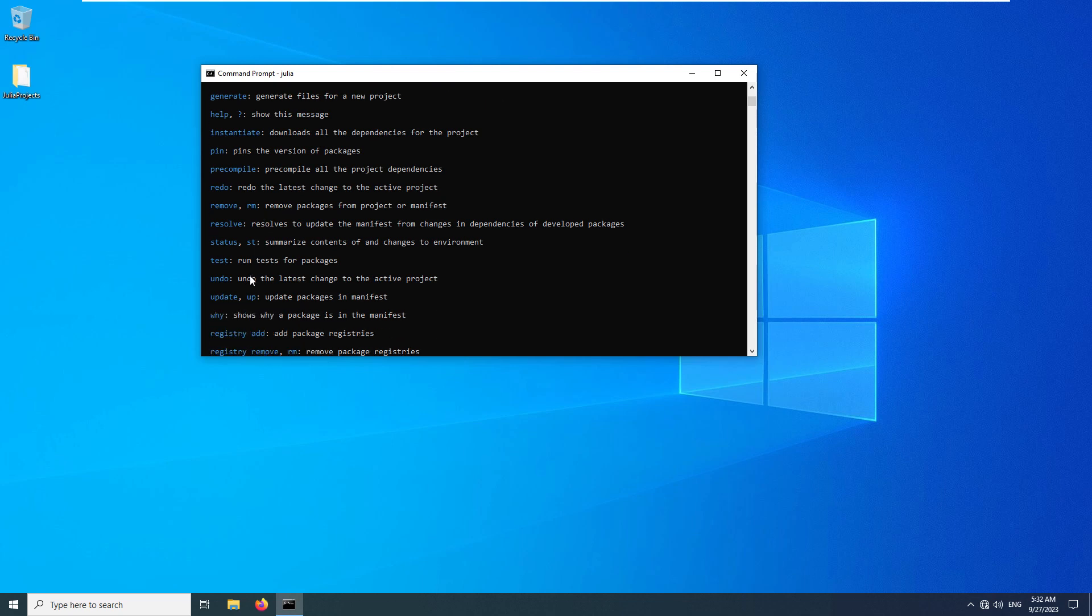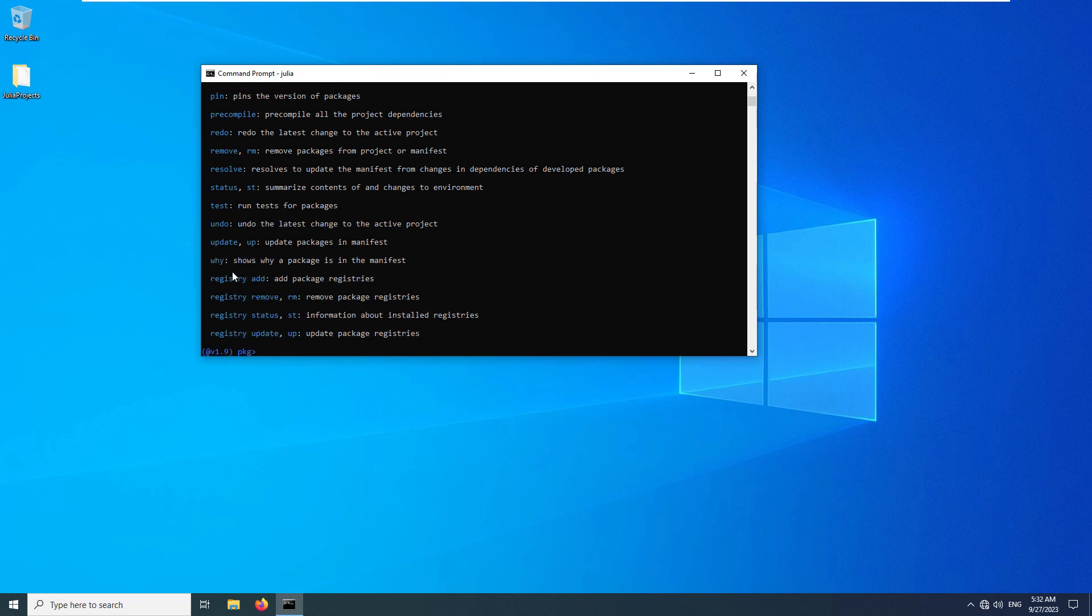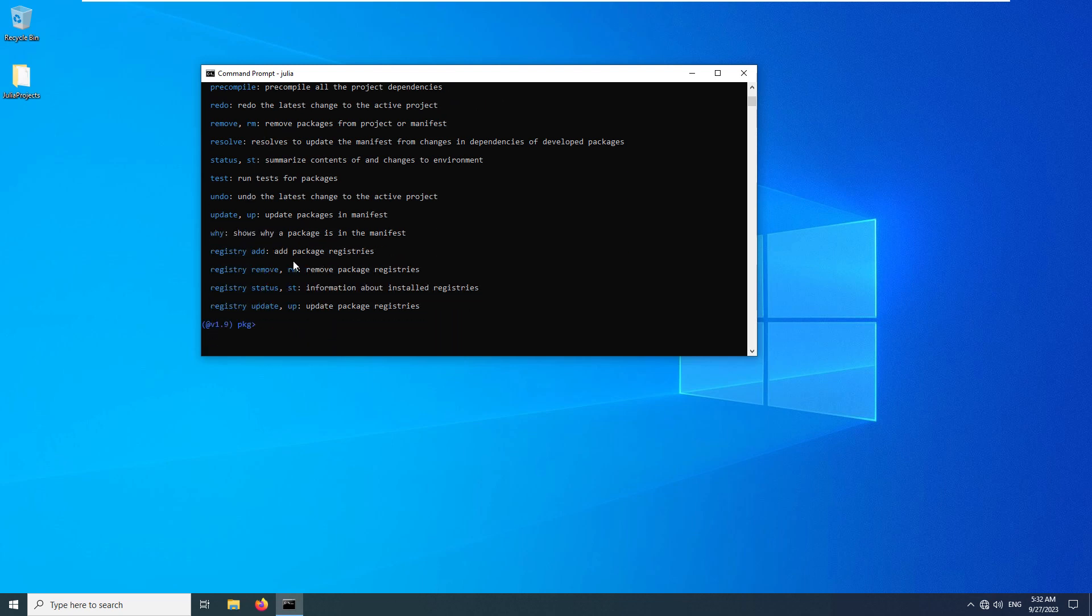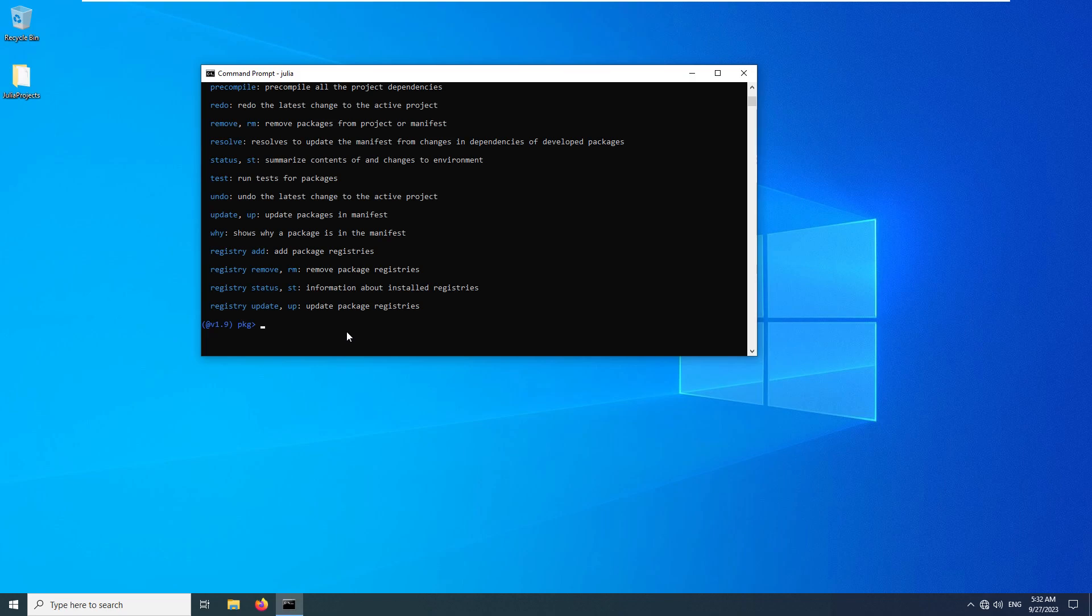Package mode provides information about the commands you can use in this mode. For example, update or up command can be used to update a package in Julia, like update JSON or up JSON. I think that's enough to know to start programming in Julia.